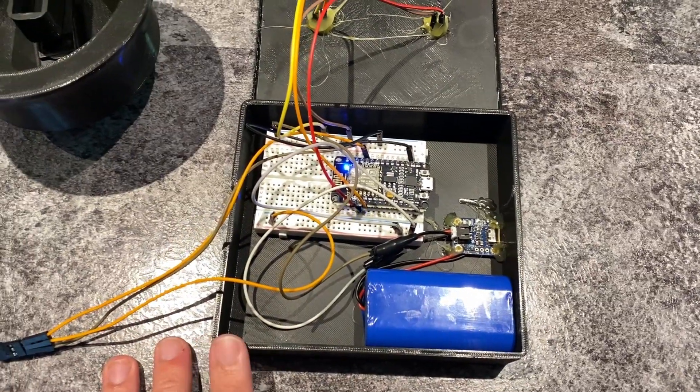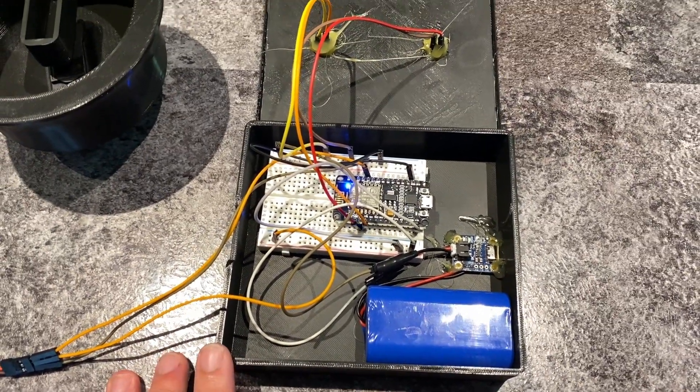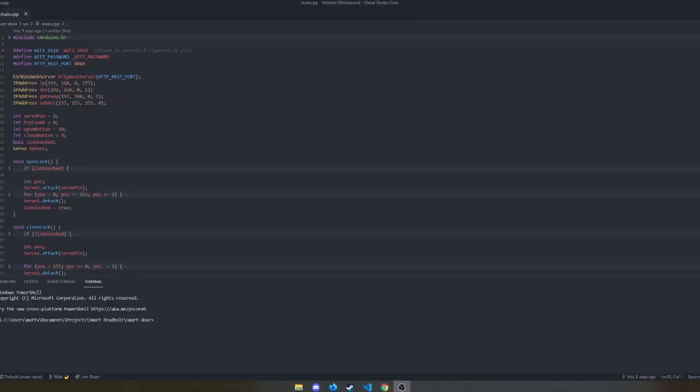We can run through the code for anybody who's interested. So for anybody who has any interest, I actually can walk through the code of what I wrote and we can go through some of the Home Assistant integrations that I did to make this work with my smart home and stuff. But I understand this isn't for everybody, so feel free to skip a minute or two ahead.